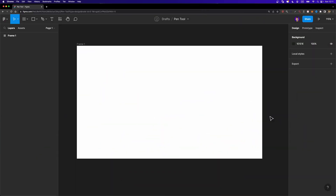To select the pen tool, you can either head over to the toolbar and click on the pen icon, or alternatively you can hit P on your keyboard.